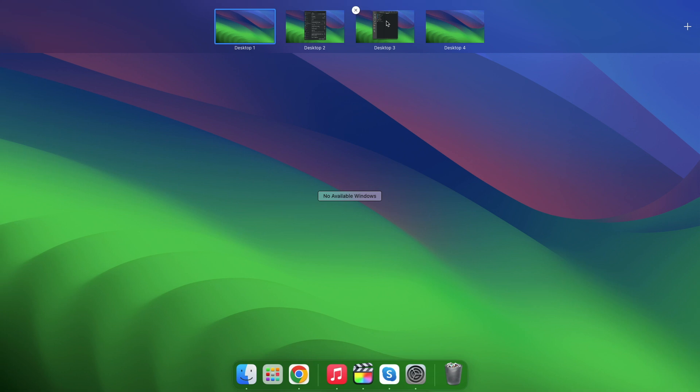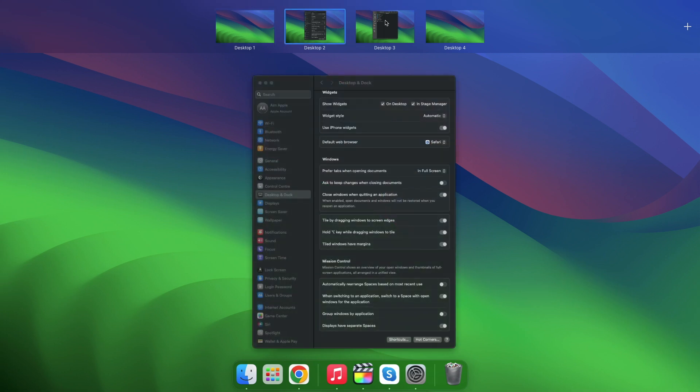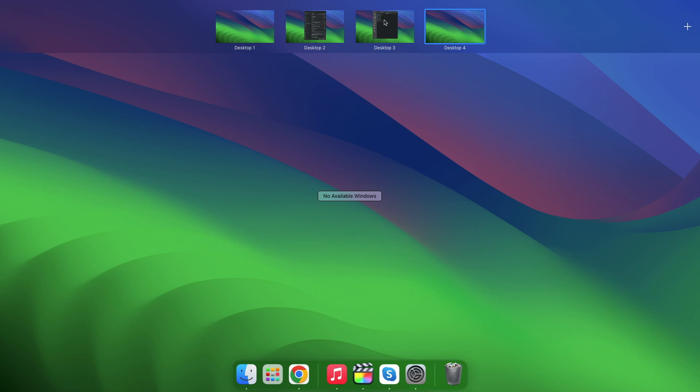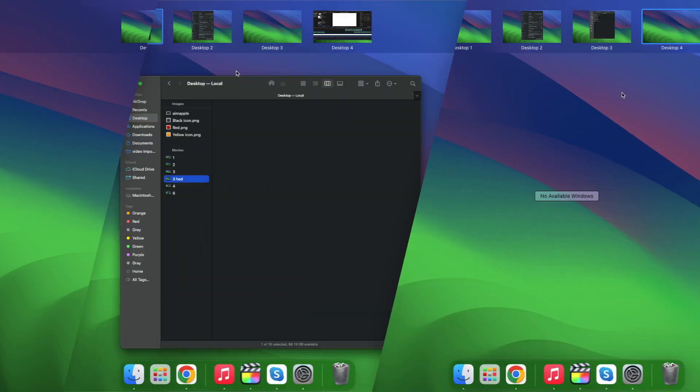Control plus left or right arrow moves between desktops instantly. Grab a window with your mouse, press this shortcut, and it follows you to the new space.